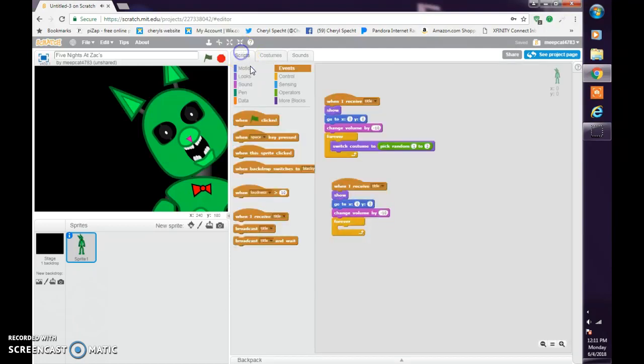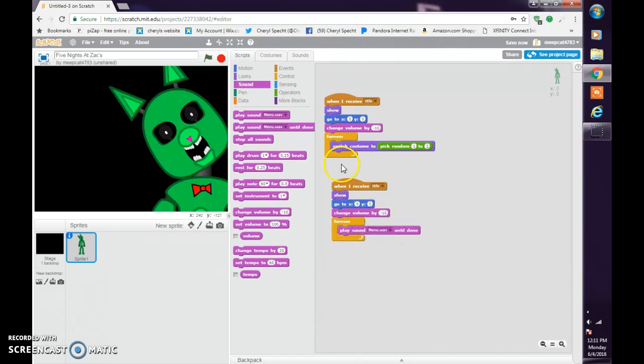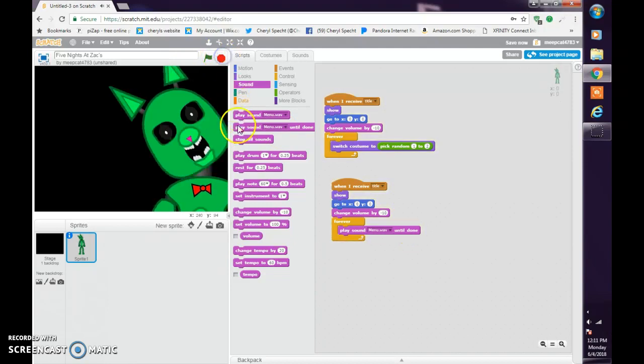Forever, play sound until done. So let's test this out. Looking pretty good so far.